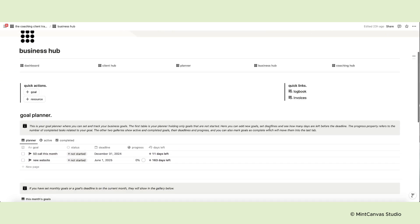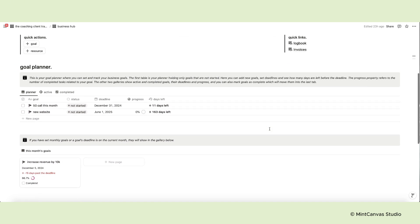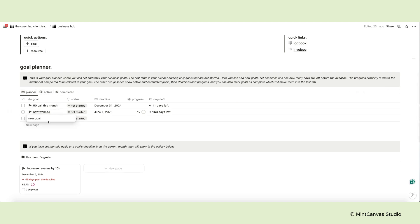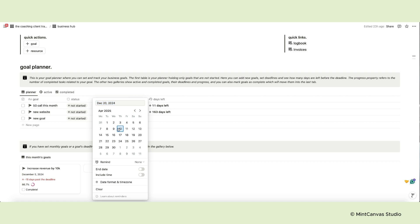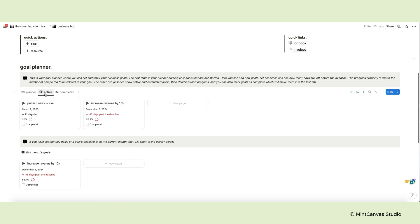The Business Hub is where you set and track your business goals and collect all relevant resources to run your business. The Goal Planner section is where you add your goals. The first table is your planner holding only goals that are not started. Here you can add new goals, set deadlines, and see how many days are left before the deadline.